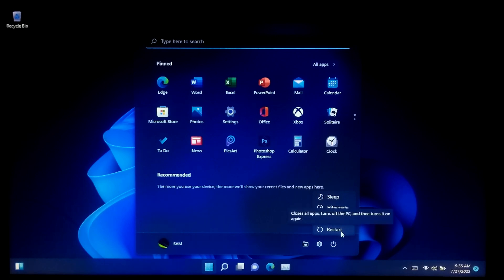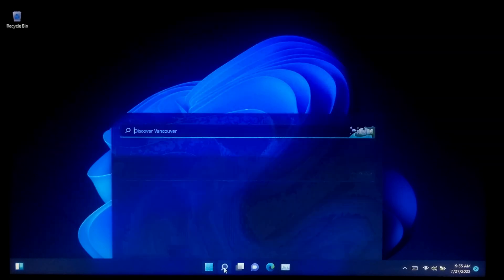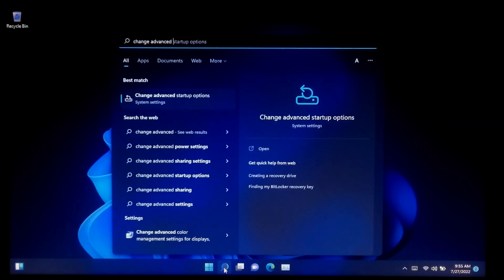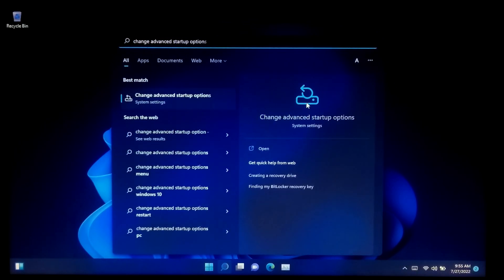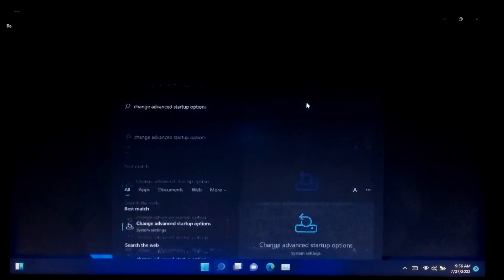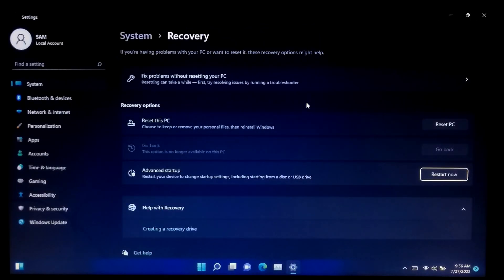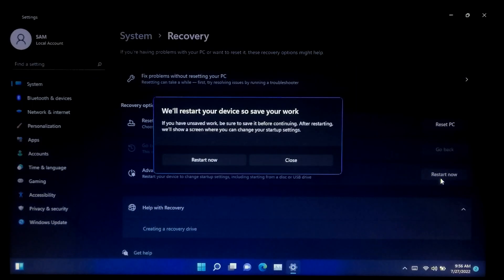Or you can go to Windows search and search for 'change advanced startup option' and press Enter. Once you enter the Windows recovery section, then under Advanced Startup, click on Restart Now. Keep patience, it will take you to the Windows Advanced Recovery Environment.